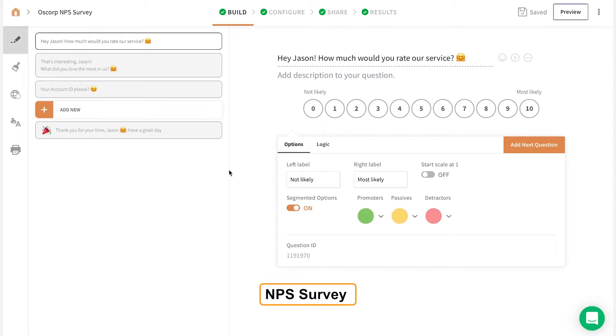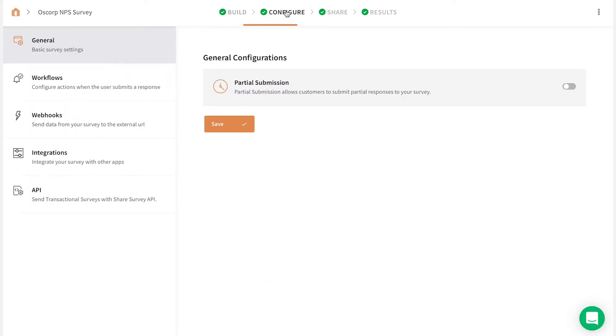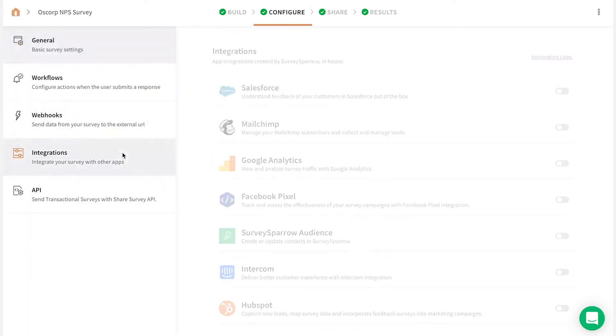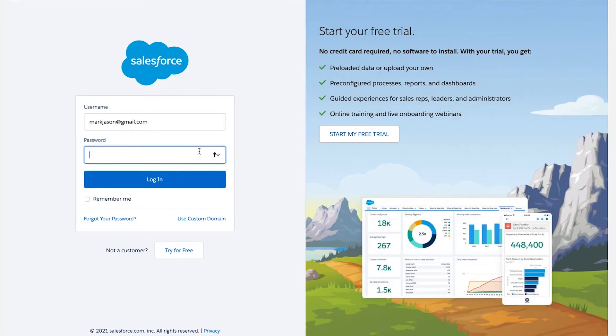After creating your survey, navigate to the Integrate tab and enable the Salesforce toggle. Enter your Salesforce credentials and authorize your account.